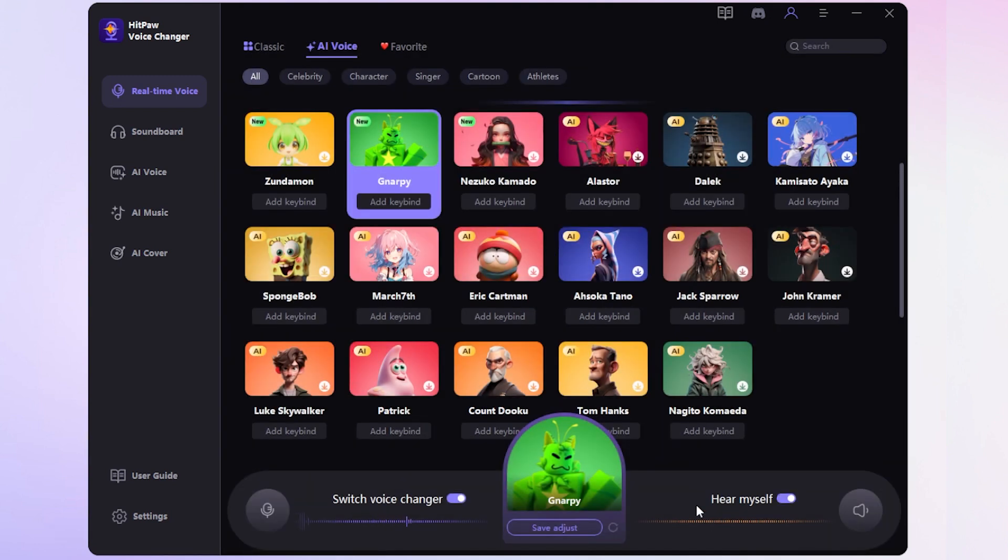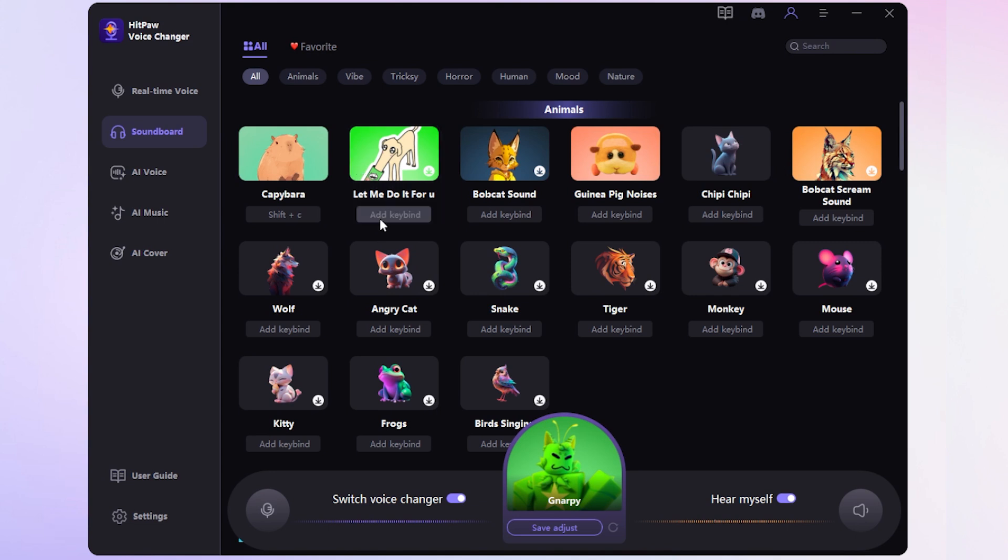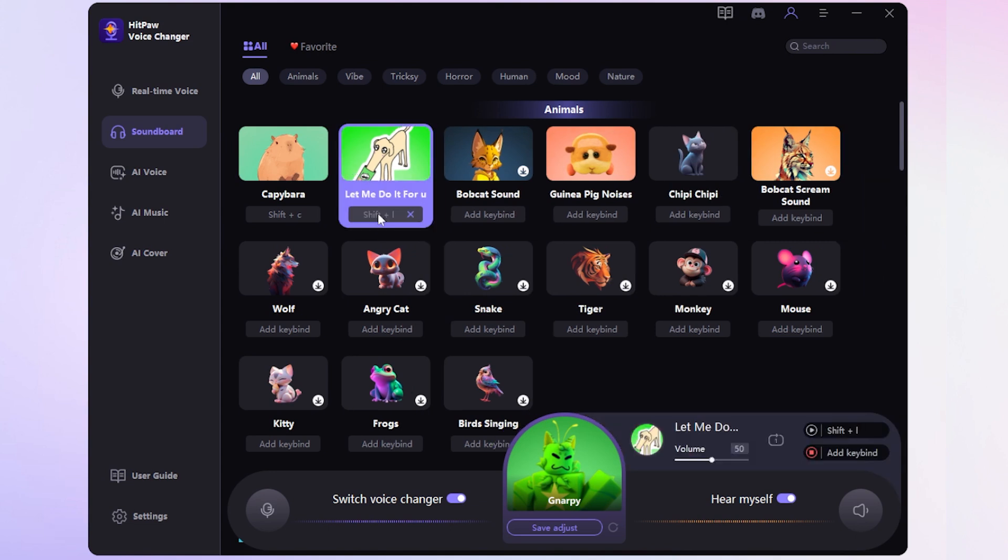Hey guys, this is Yogi. Then go to the soundboard interface. Here, you'll find a ton of sound effects. To make it easier to use them on Discord, we can set up keybinds for our favorite sounds.